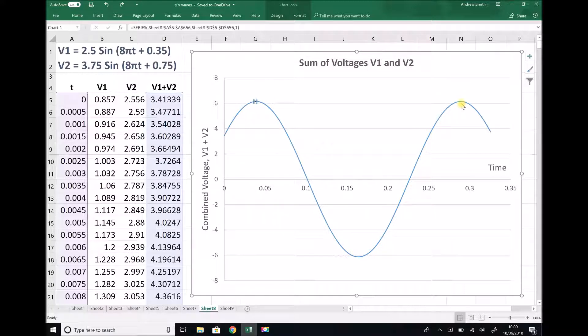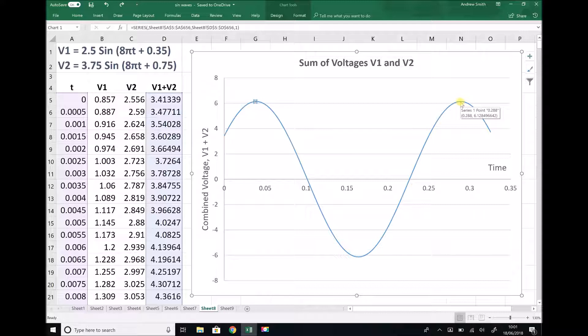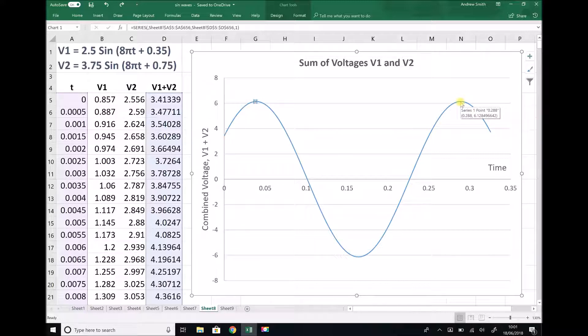If we go over here, 6.128, which rounds to 6.13. So I'm happy that the amplitude of this combined wave is 6.13.